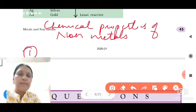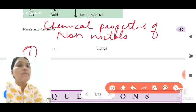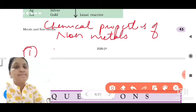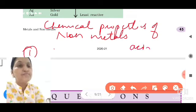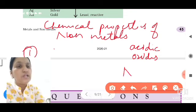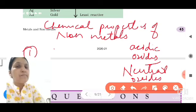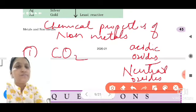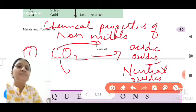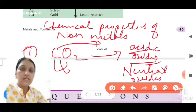Let's take the first chemical property. Carbon and all non-metals — when they form oxides, mostly their oxides are acidic oxides. In some cases they may be neutral also.